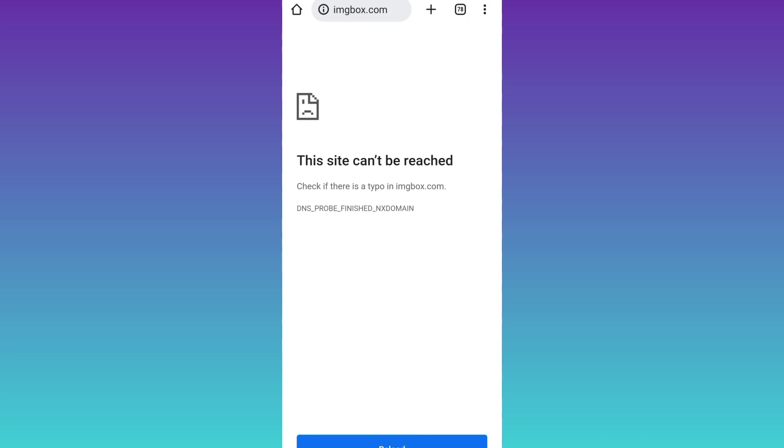In this simple tutorial video, I'm going to show you how you can solve this 'site can't be reached' problem on Google Chrome. Therefore, without wasting any of your time, let's jump to the video.